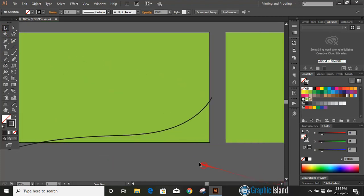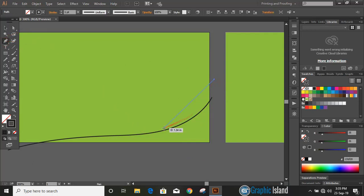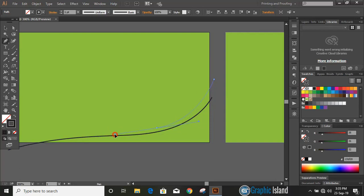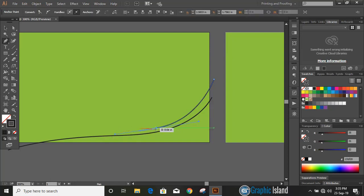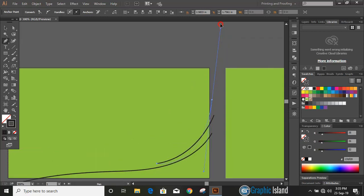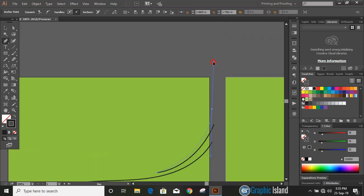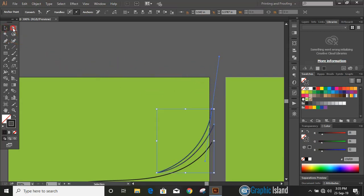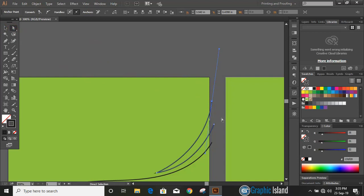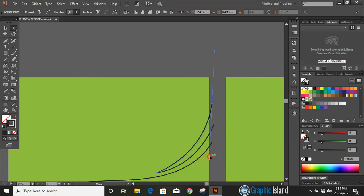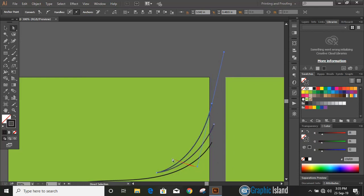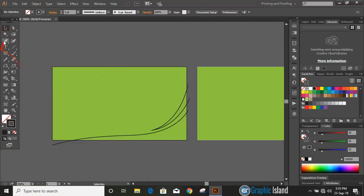Let's draw another curve by using pen tool.